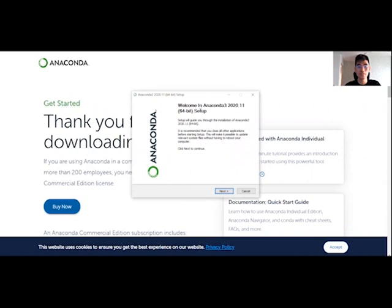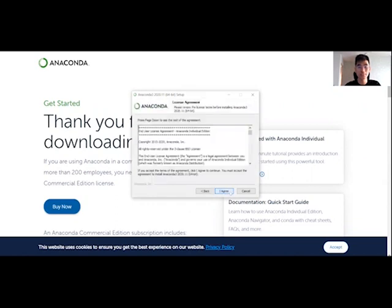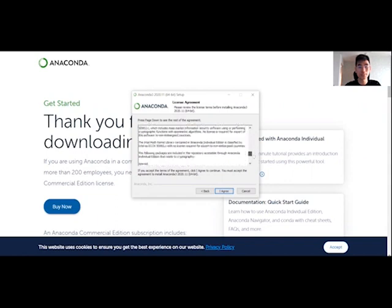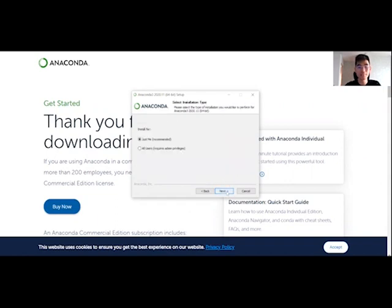So we'll click on this and it's opening. So this is the Anaconda 3 2020 version. You can just read through and click next. You can also read through the license agreement. And once you have finished reading and if you agree with that, you can just click on I agree and install for me because I would just use it for myself.